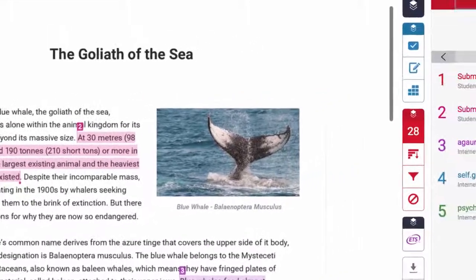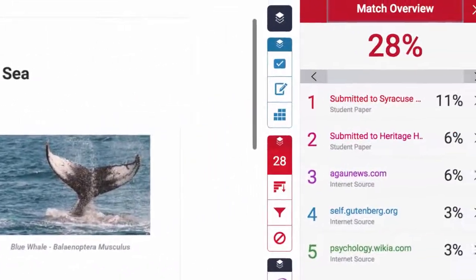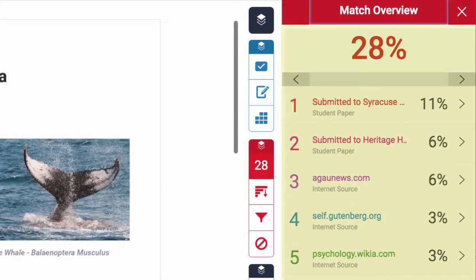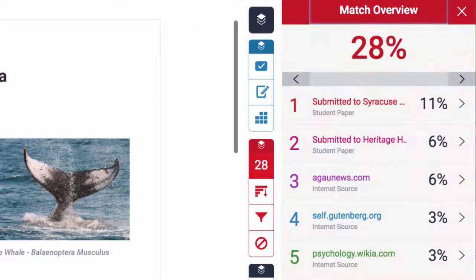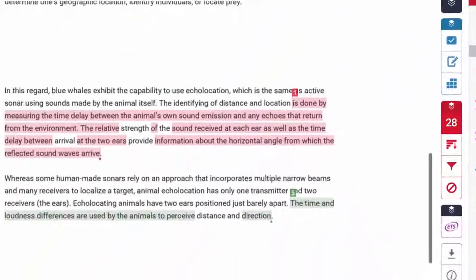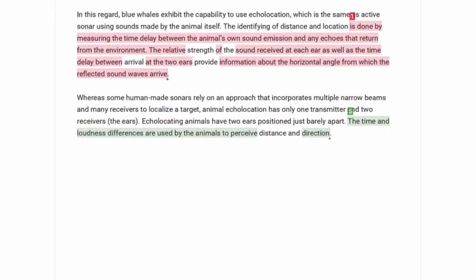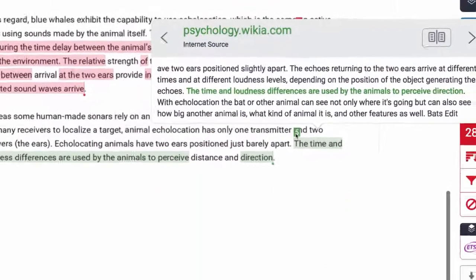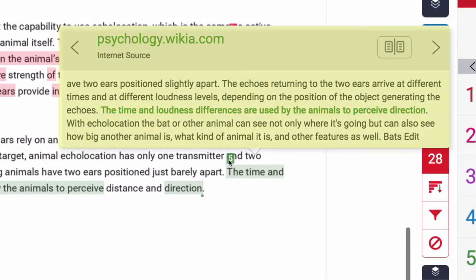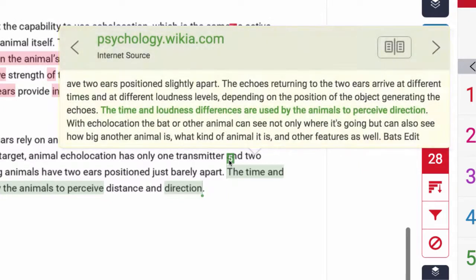Educators and students can see a quick overview of how much of a student's paper is similar to other content, and with one click see the matching content in context. This makes it easy for educators to identify whether a student has copied others' content or simply paraphrased or cited poorly.